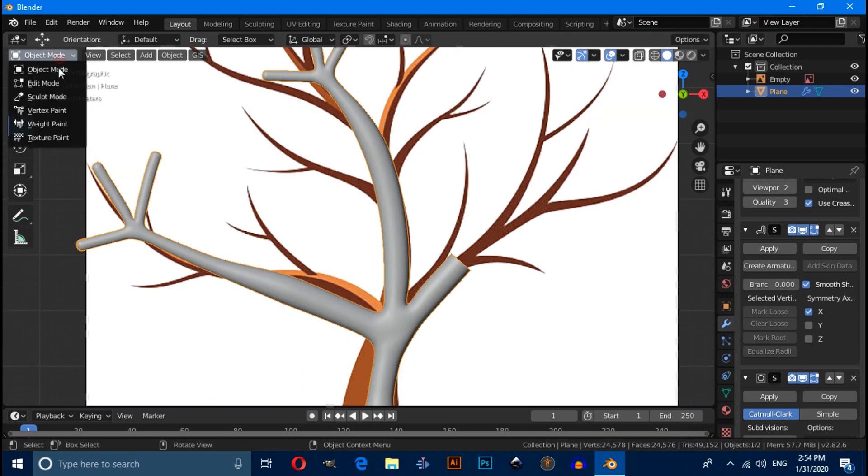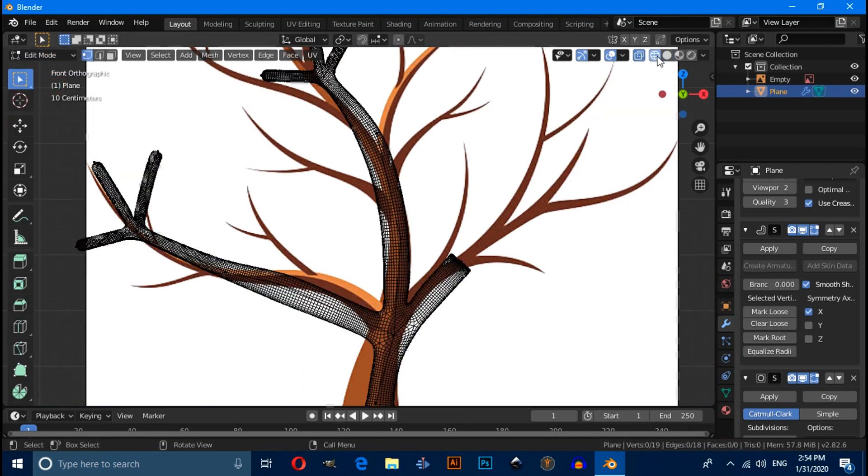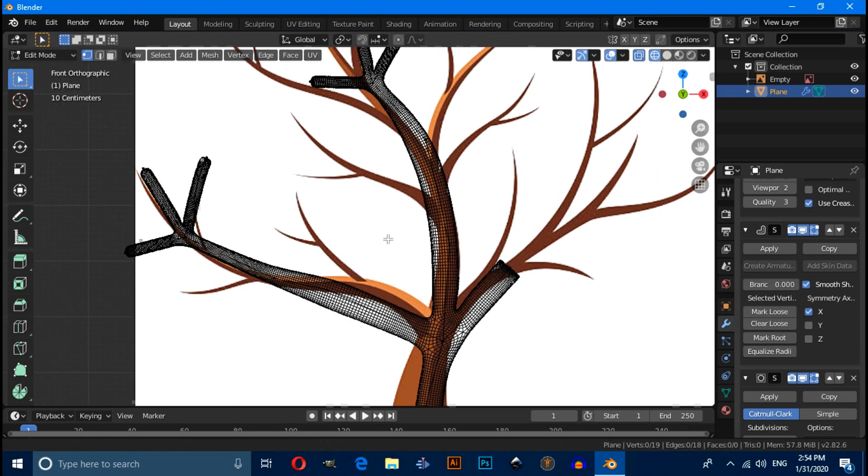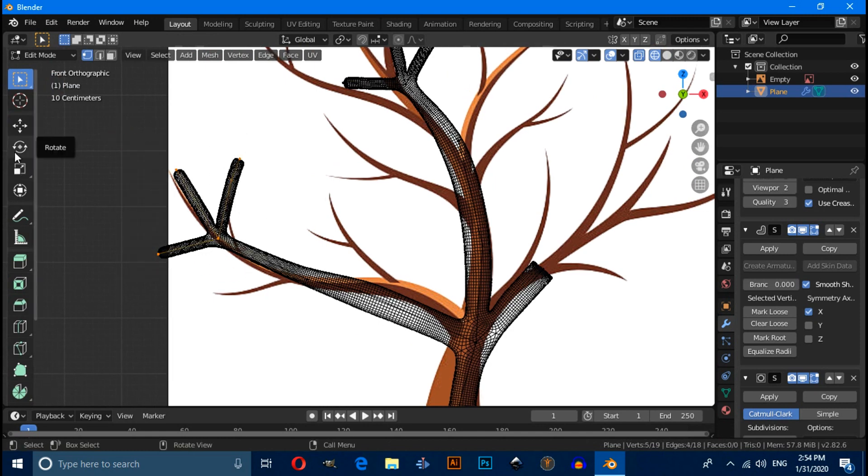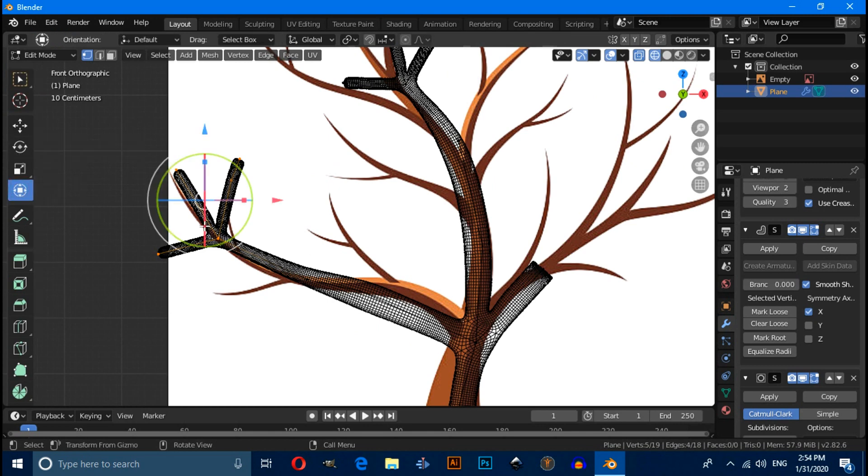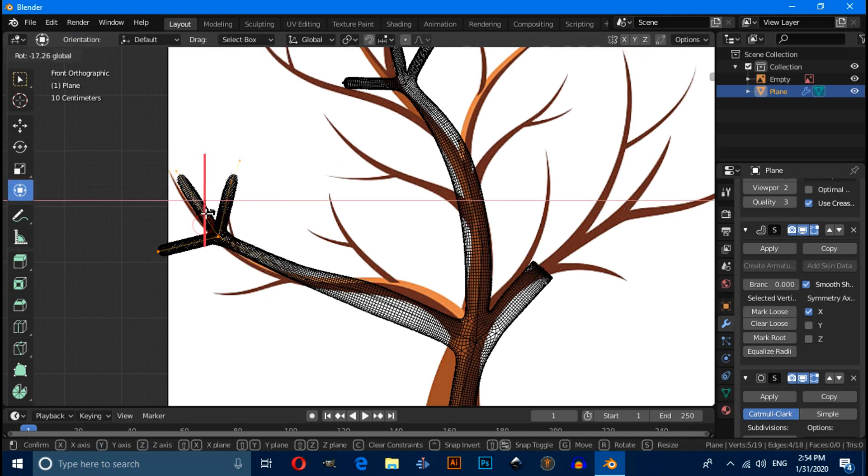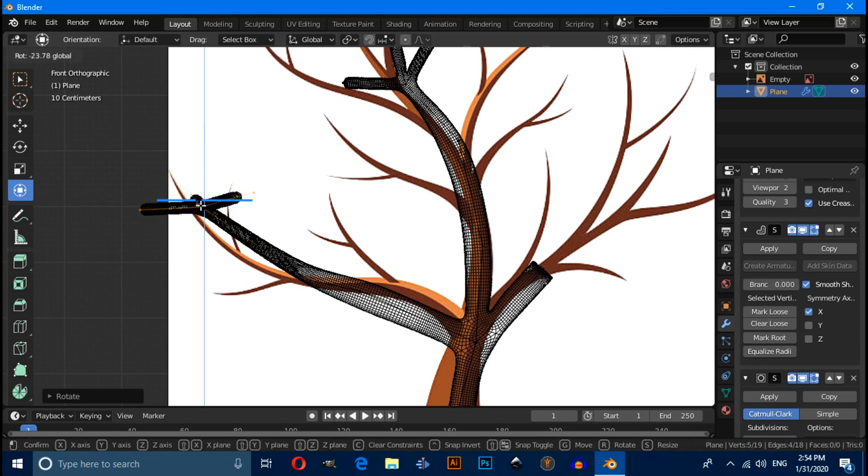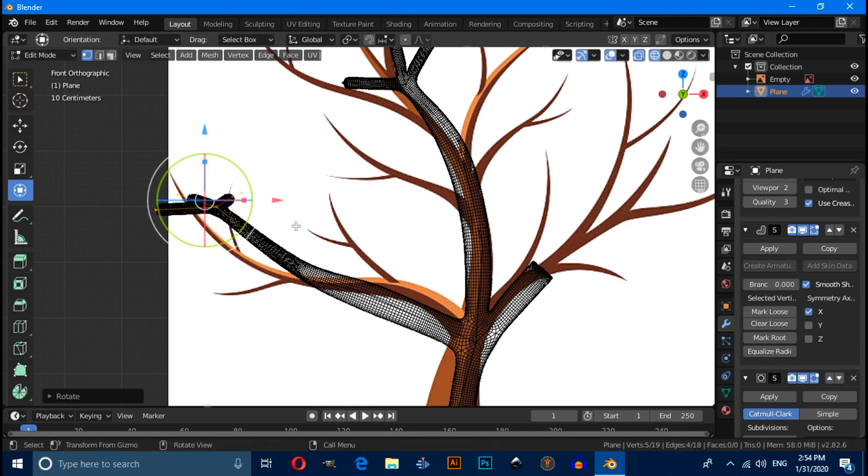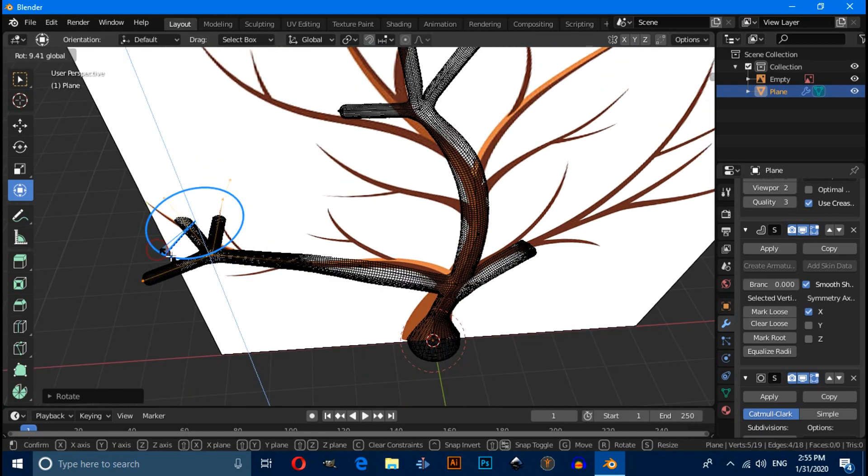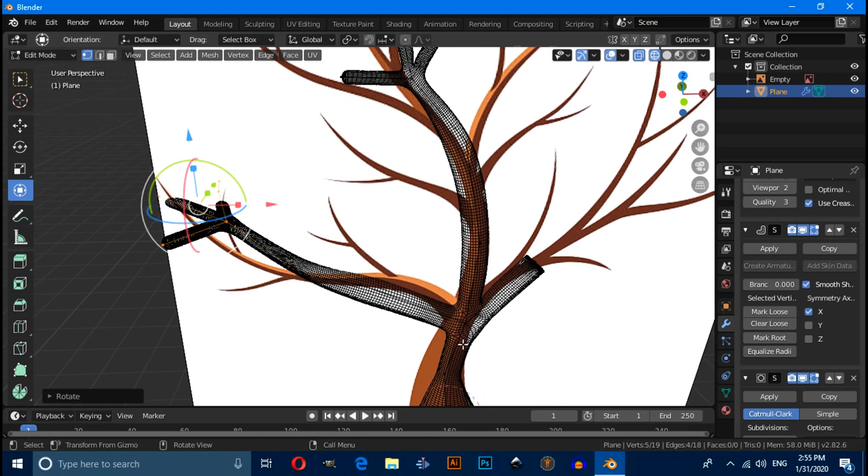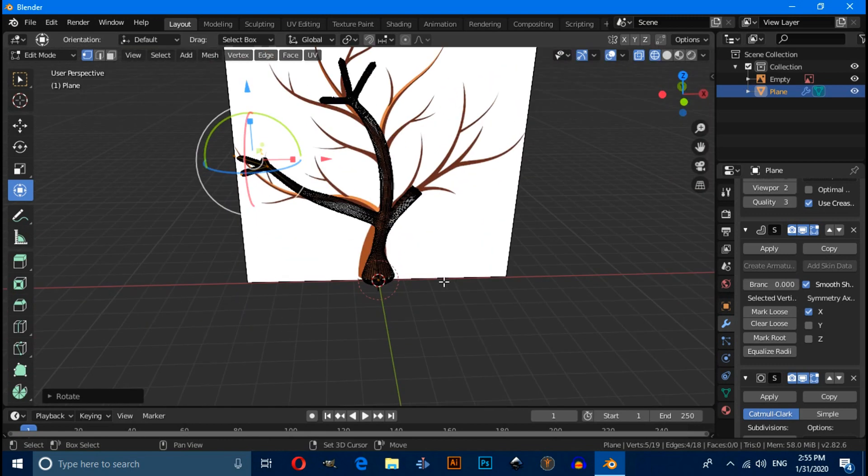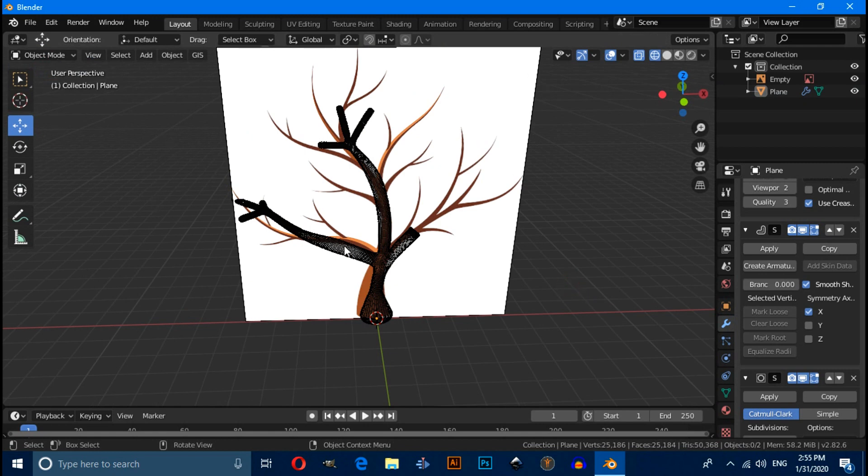And you can also rotate this. So select this vertex and click on this transform tools and rotate.